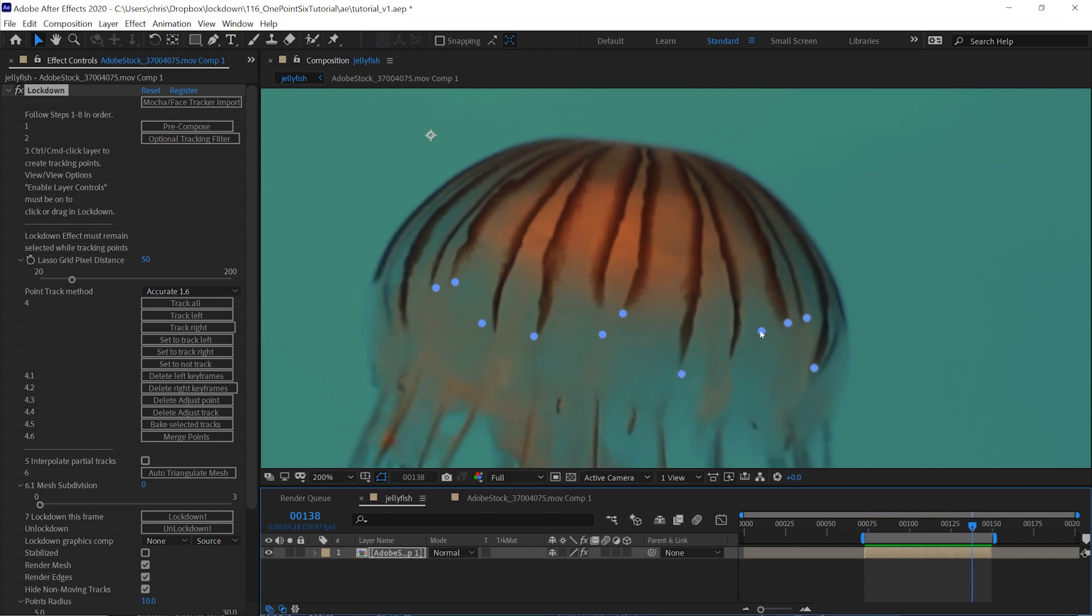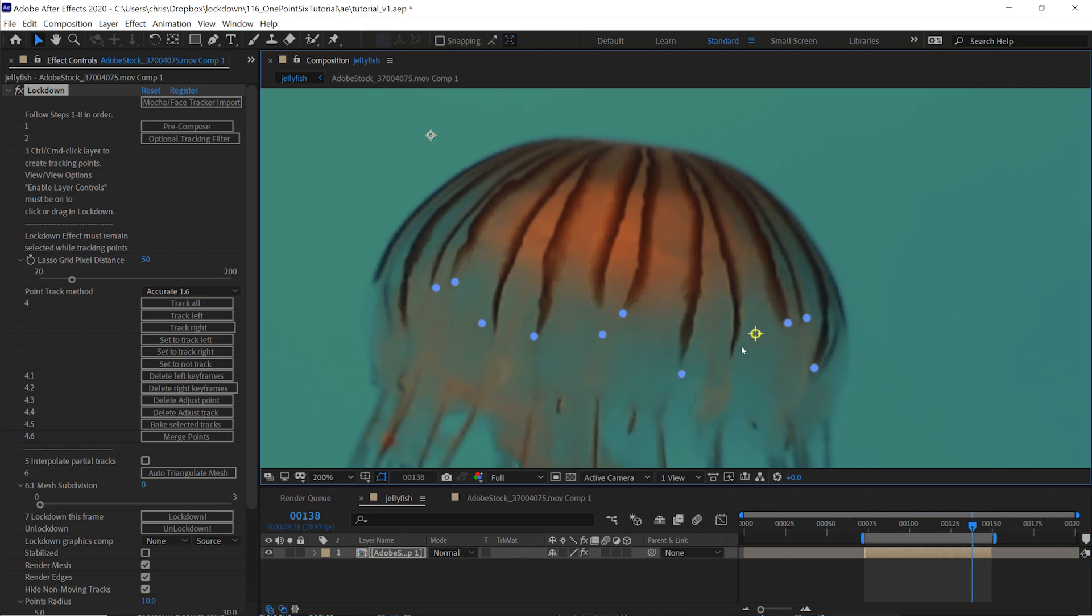The basis of tracking in Lockdown is using adjustment points, and the way they work is this. When you create an adjustment point, the point must be in that position at that time. So I can click and drag these points back to where they're supposed to be later in the video after they've wandered off.